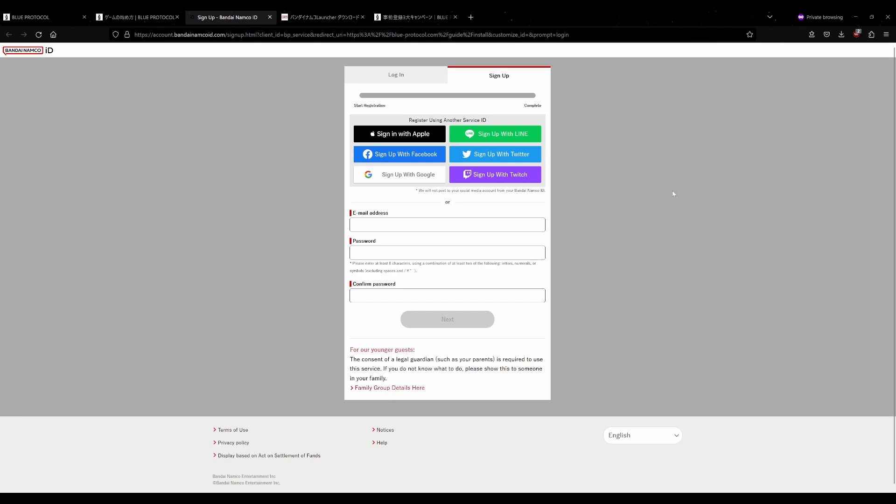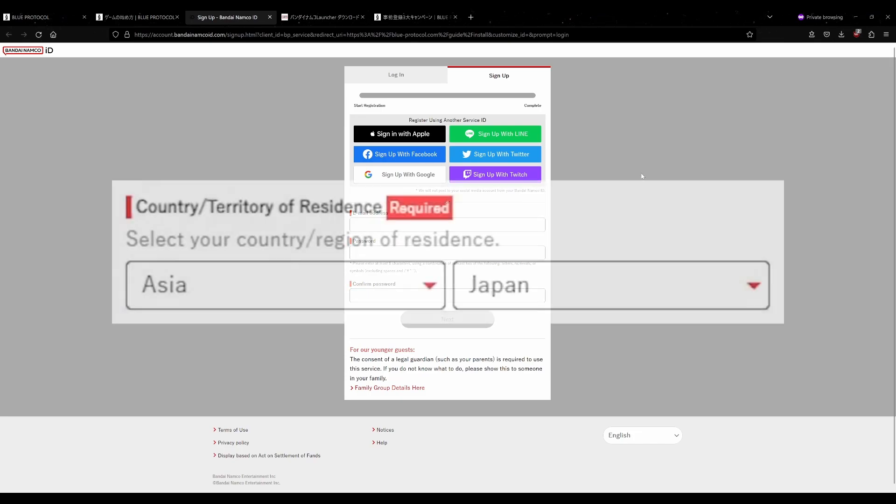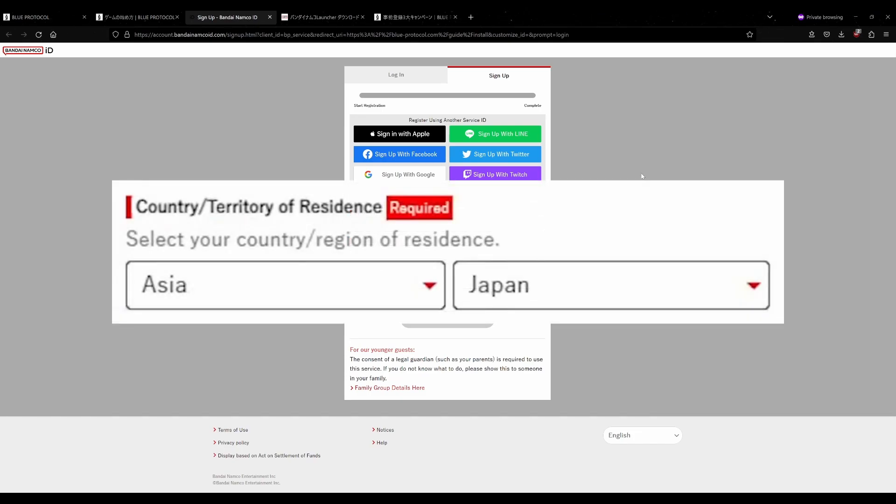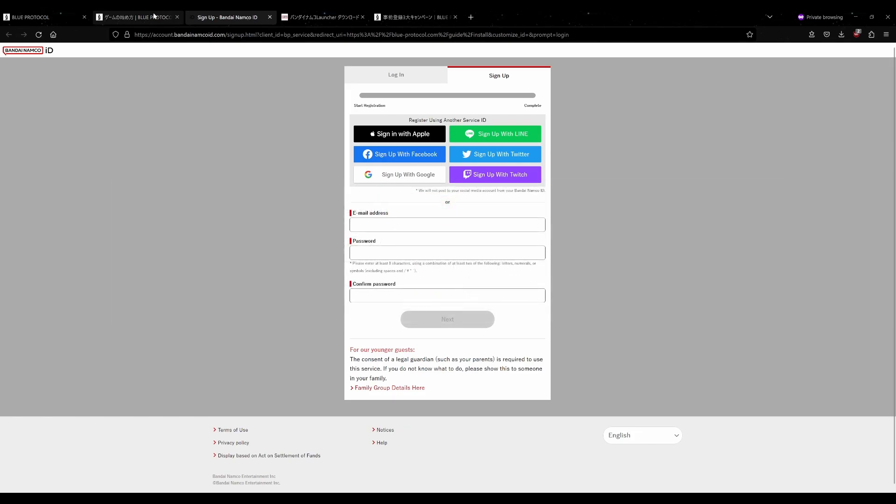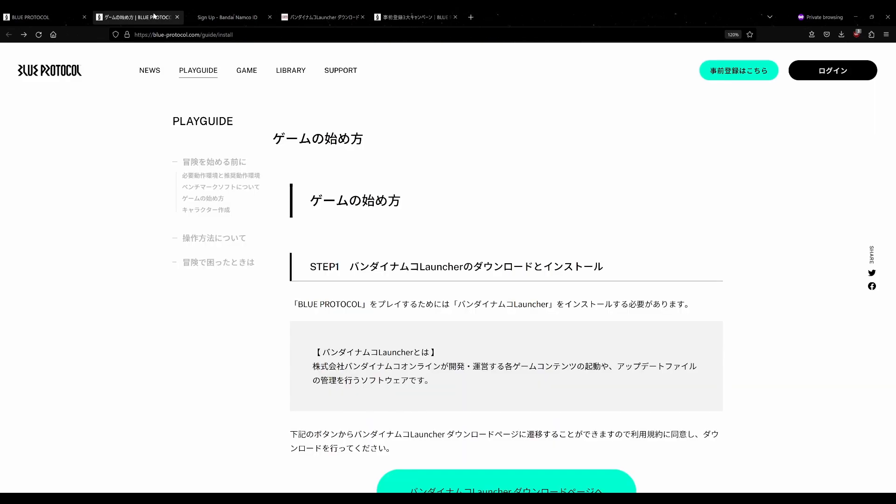So if you're inside of Japan, you don't have to worry. You just sign up as normal. And when you sign up, make sure you choose Japan as your region. Once you got an account ready, you got your Bandai Namco ID account set up and signed up.